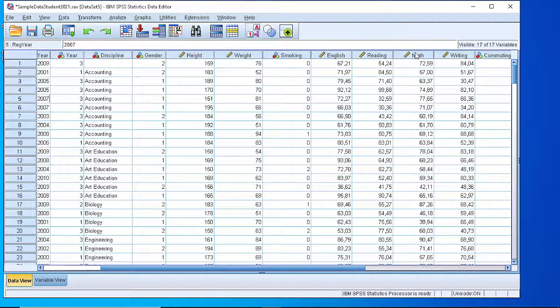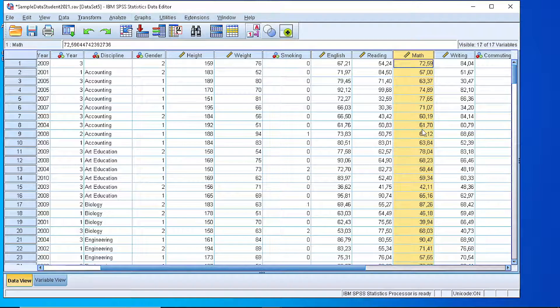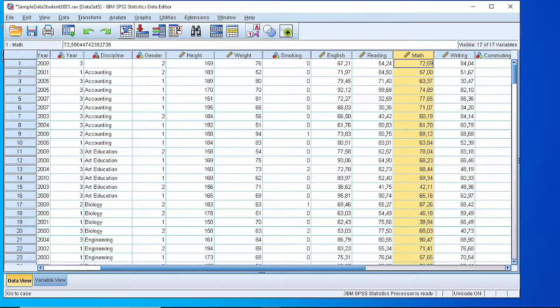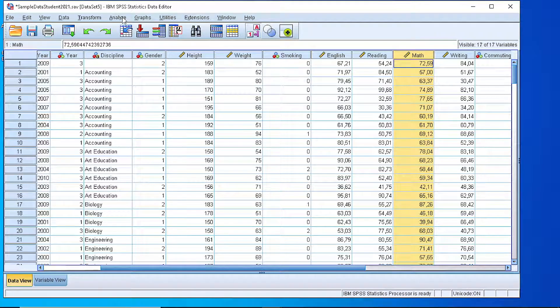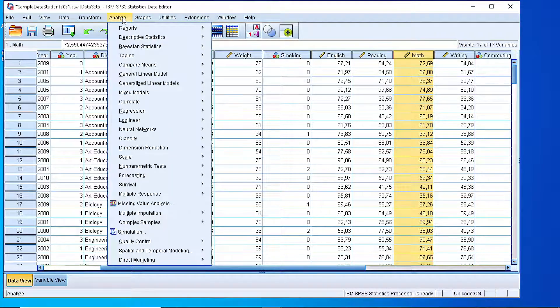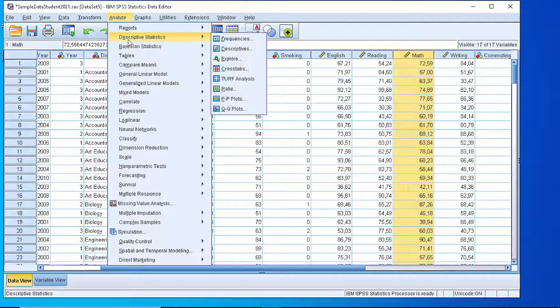Suppose that we want to have a quick look at the mathematics variable, so we select from the Analyze menu, Descriptive Statistics, Explore.